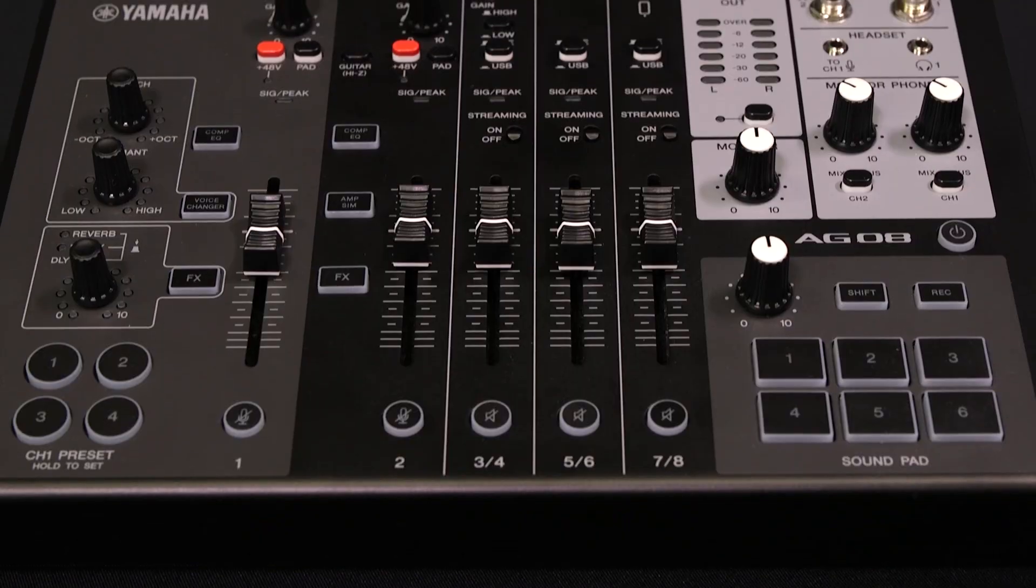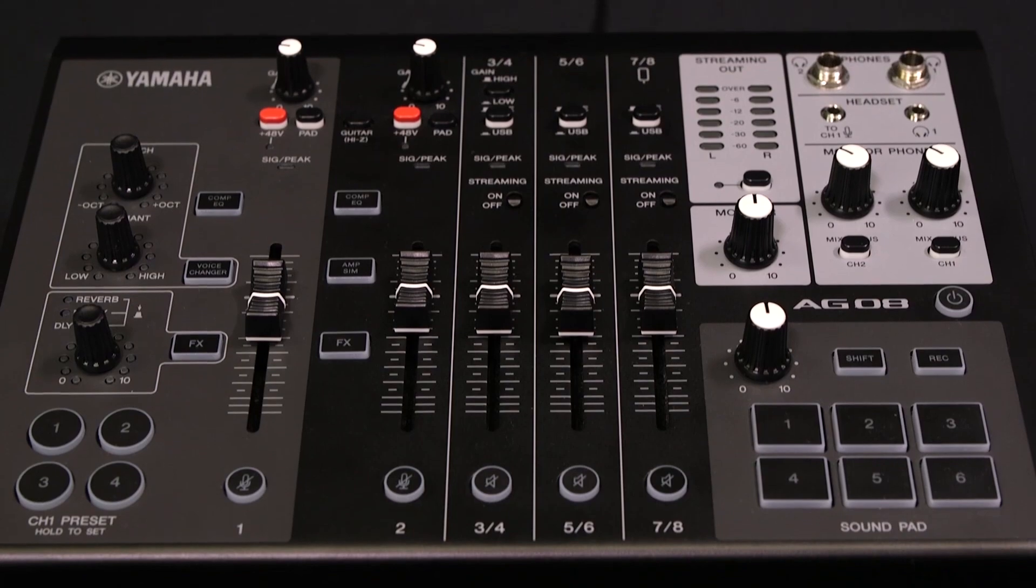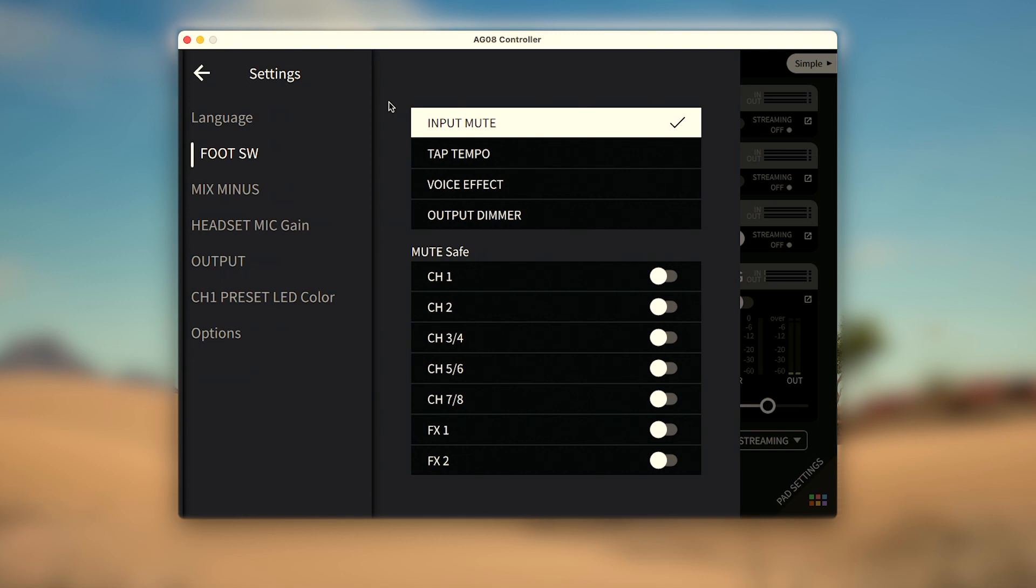In this video, we'll look at the physical controls for channels 1 and 2 for microphones and guitars, as well as how to use the AG-08 controller software and foot switch to customize your mic and guitar effects.